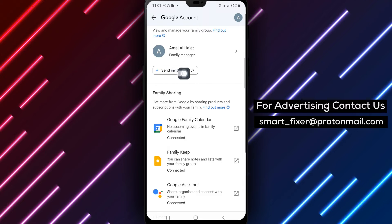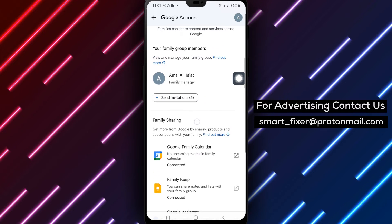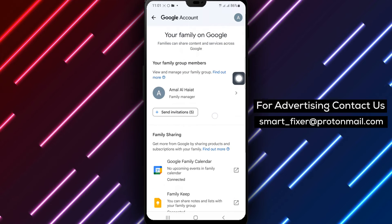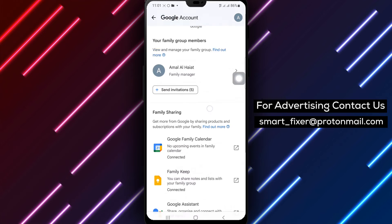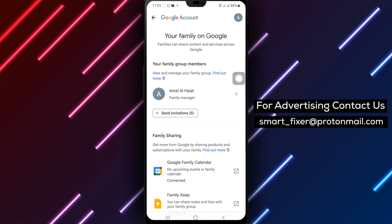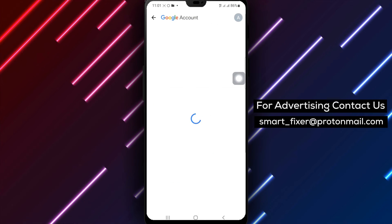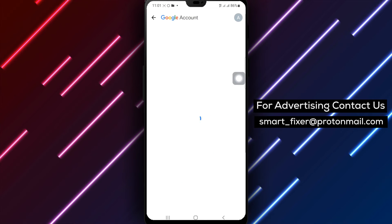Remember, you can invite up to 5 people to join your family group, as long as they are 13 years or older. And that's it — you've successfully added a new member to your family group on Gmail.